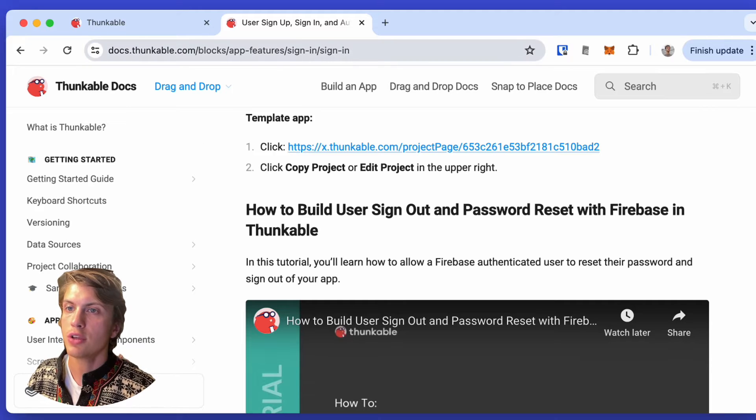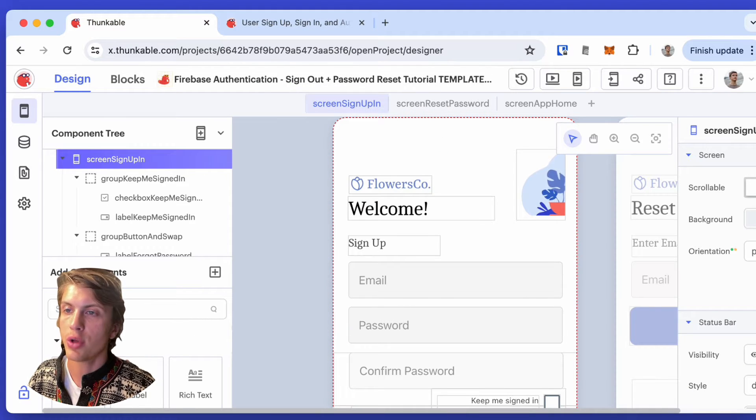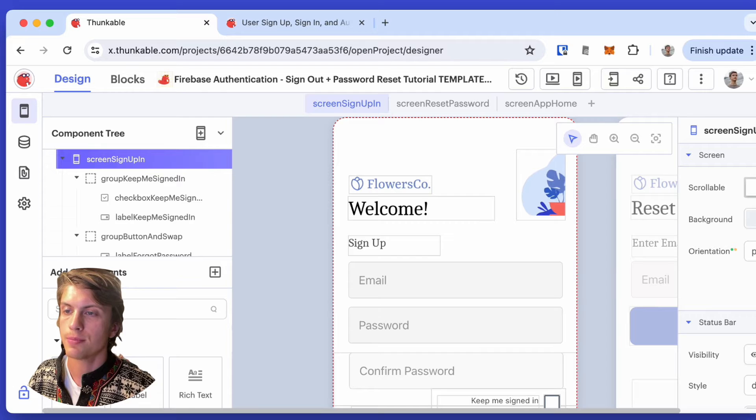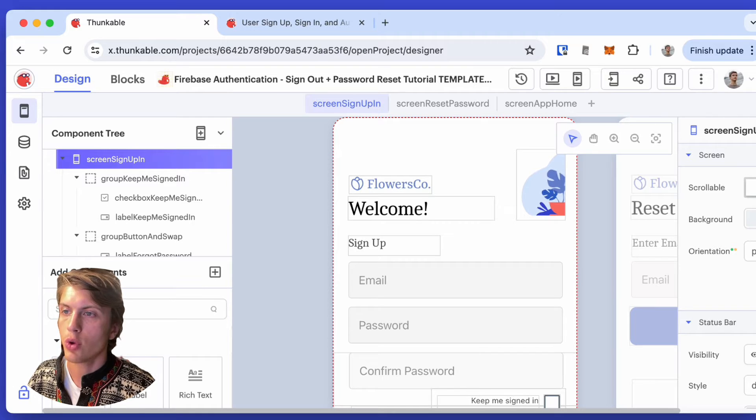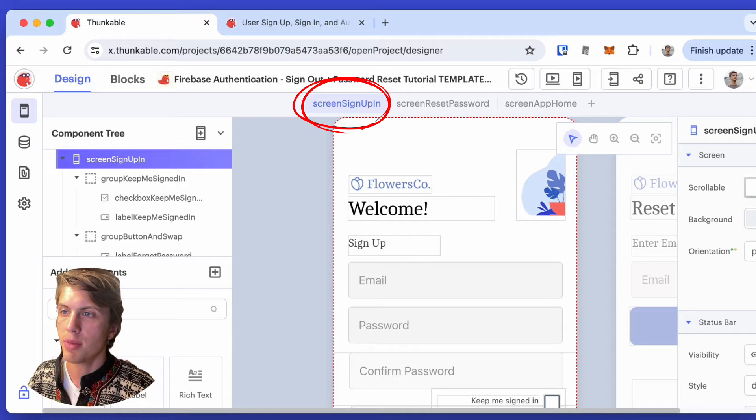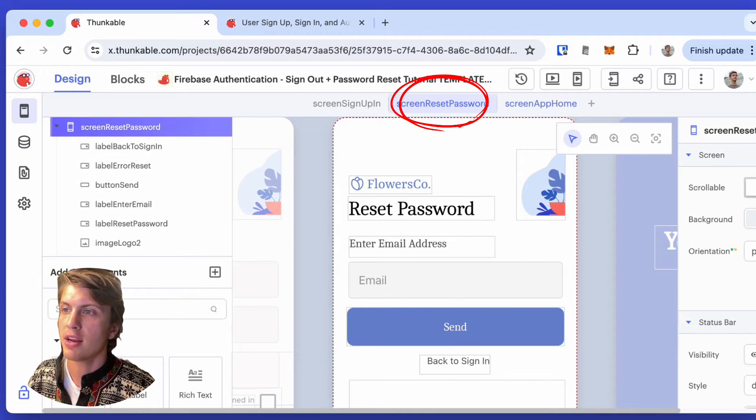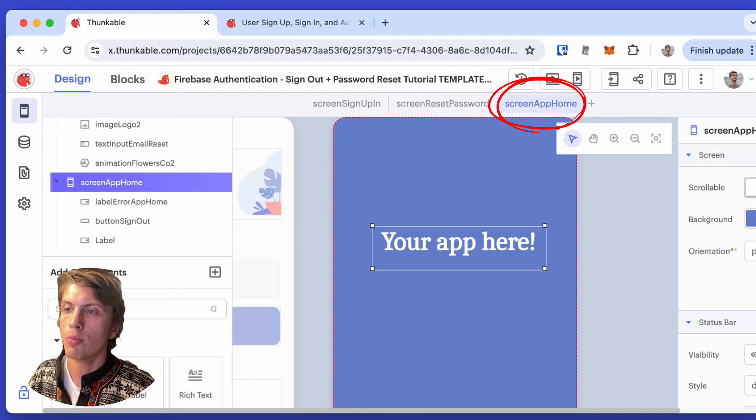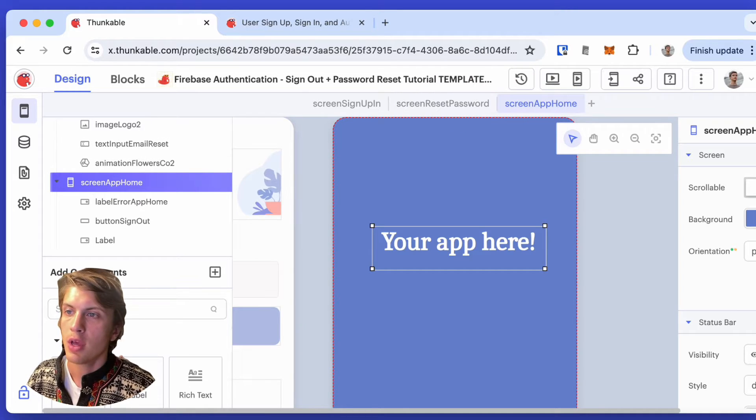So let's go to the project that was just created by going to that URL, and let's have a quick look at what's going on. There's three pages here: a sign up and sign in page, a reset password page, and then an app home, which is where you go once the user is actually signed in.